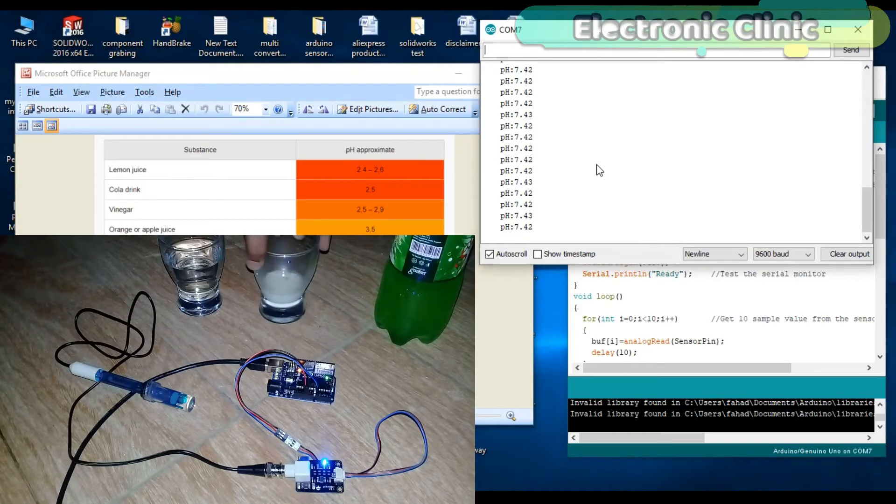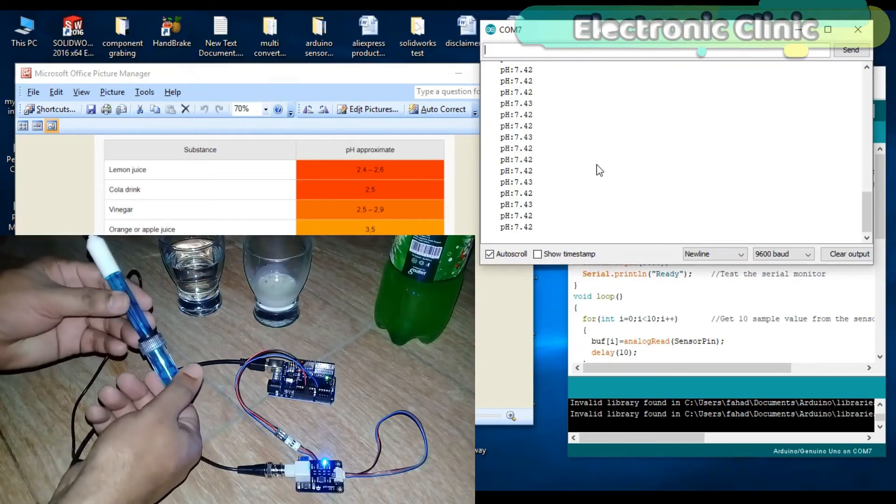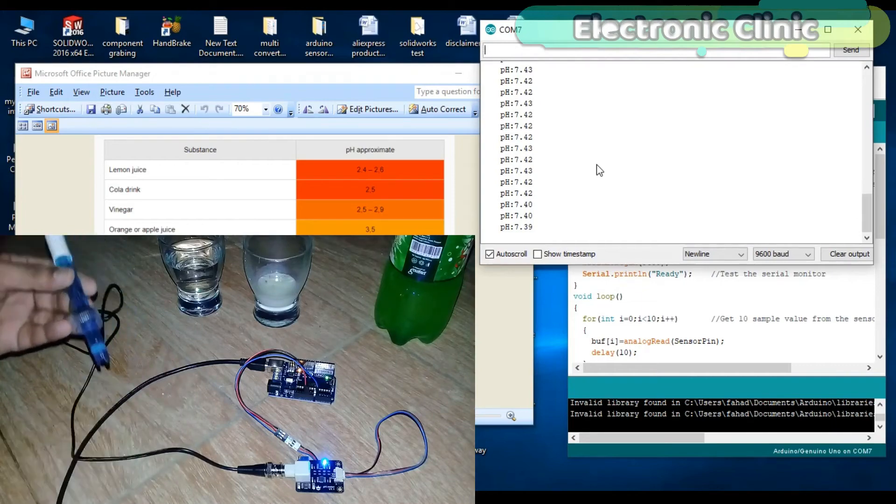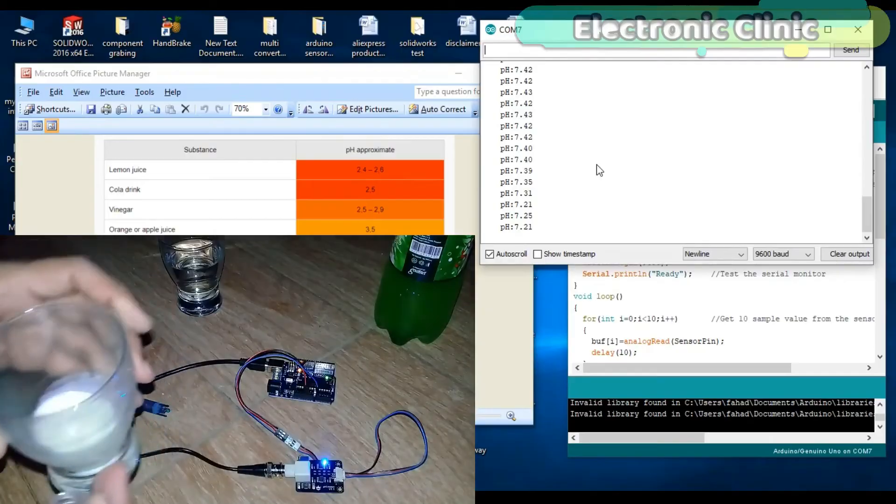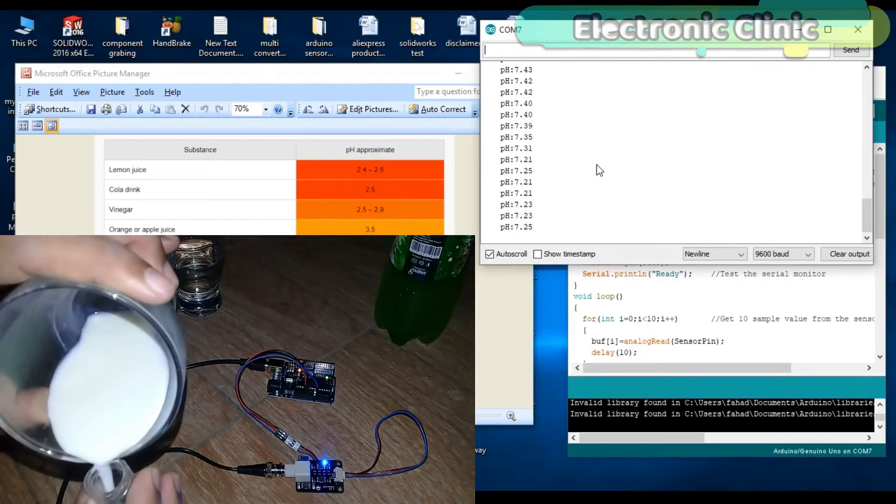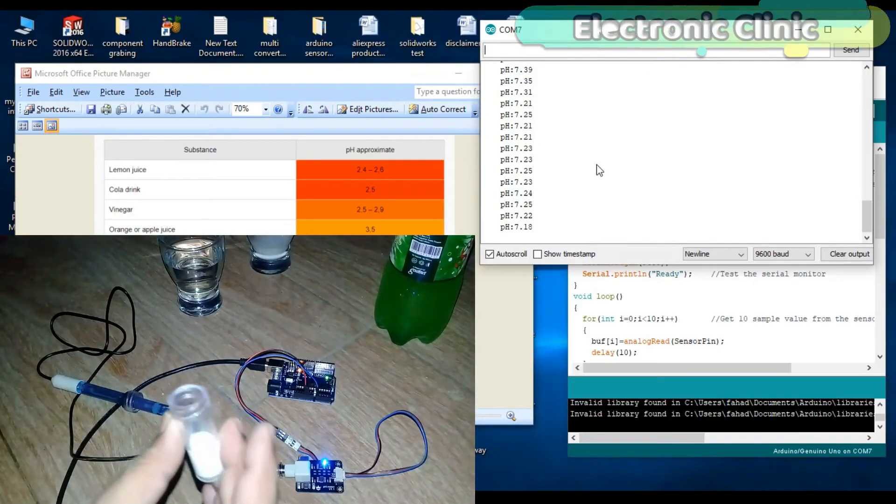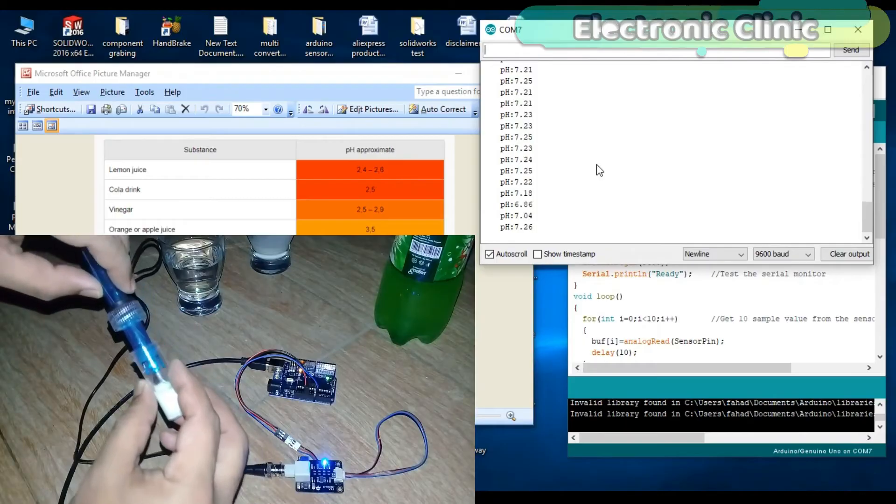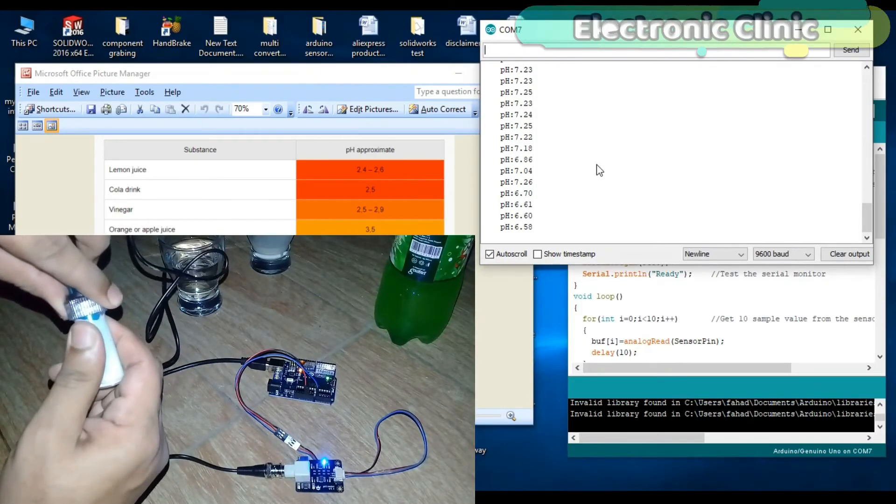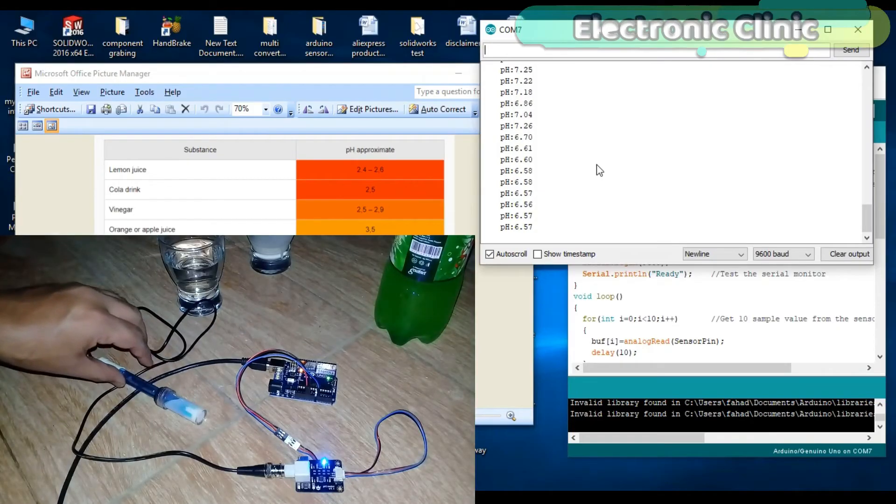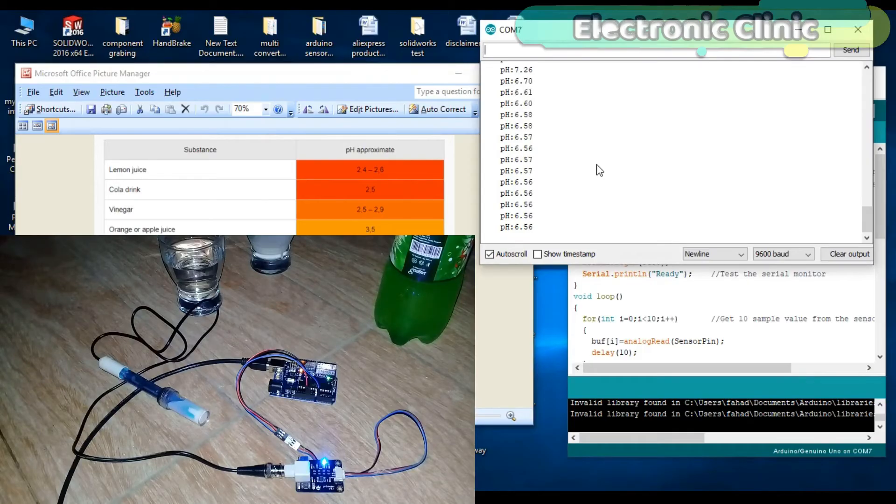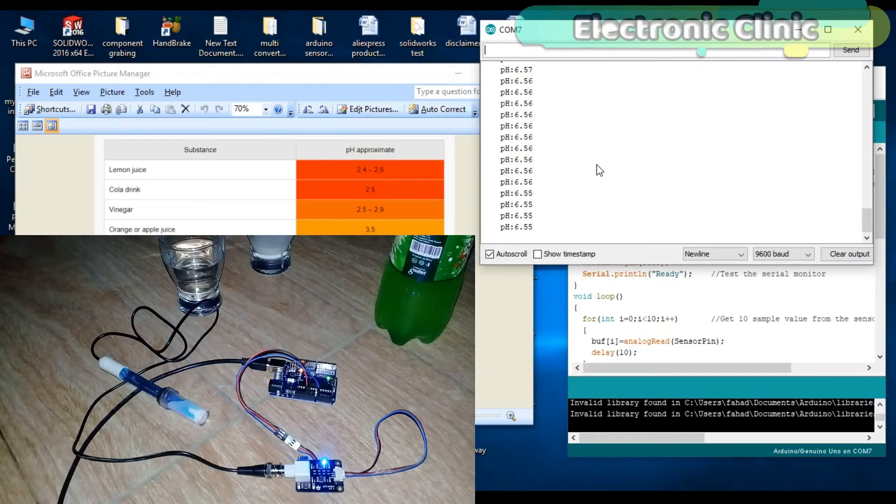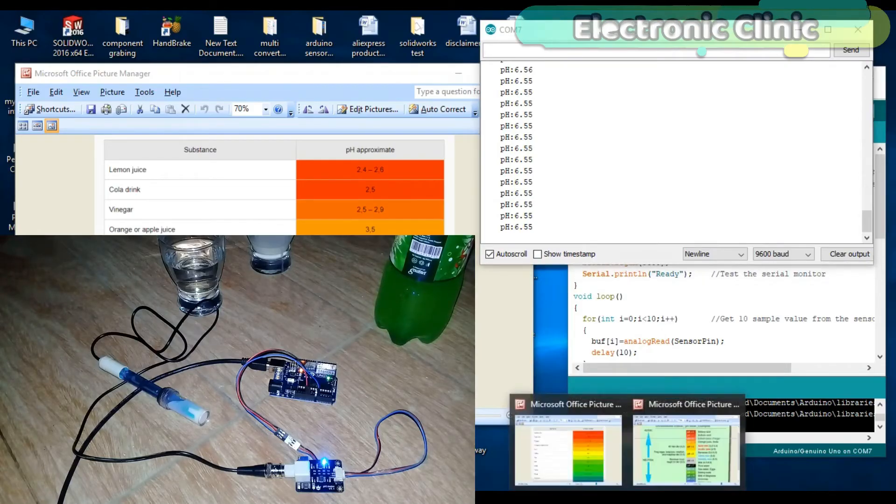Now let's test the pH value of the milk. Fresh cow's milk has a pH of between 6.7 and 6.5. Values higher than 6.7 denote mastitic milk, and values below pH 6.5 denote the presence of bacterial deterioration.